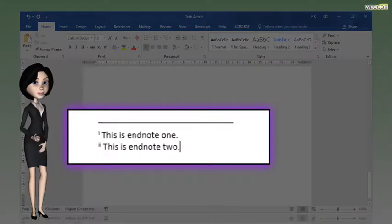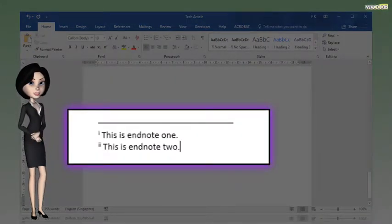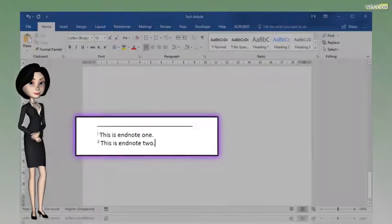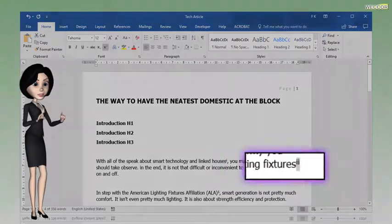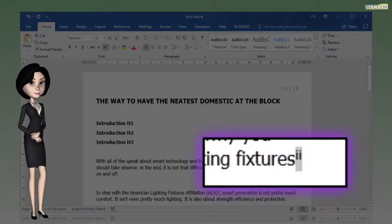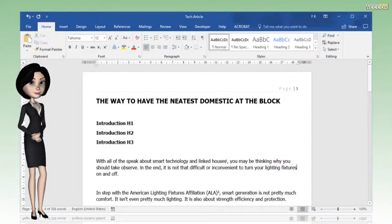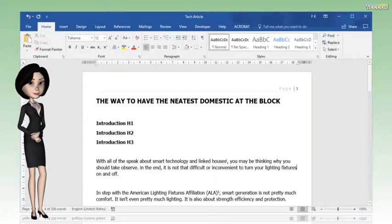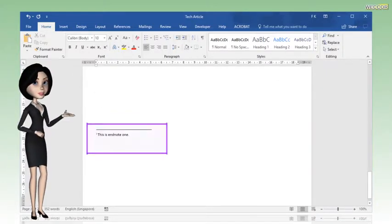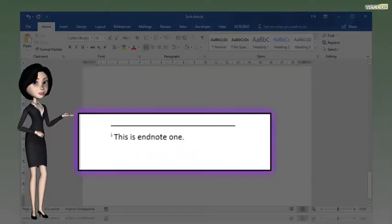Now I will move on to endnote and delete endnote number 2. Scroll up and select the superscript number beside the text fixtures. Then press the delete button on your keyboard. And now endnote 2 is deleted.